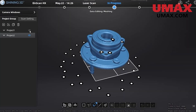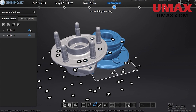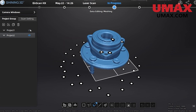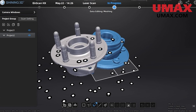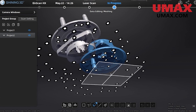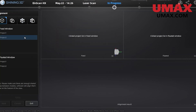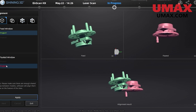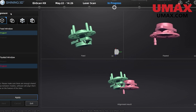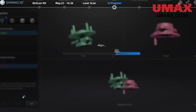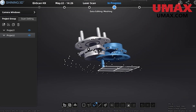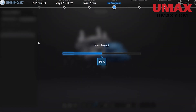We'll repeat what we did before and once that is done we'll try to align the parts together. However it will prove difficult because we need more common data in order to align them accurately. So we set up for a new position.